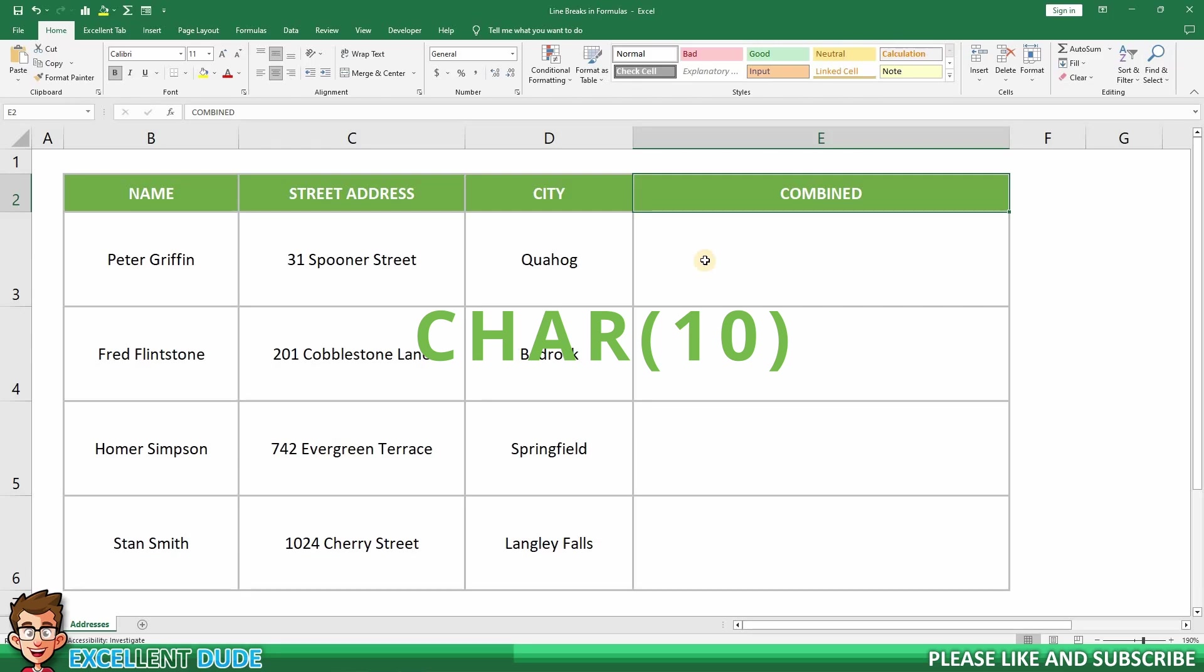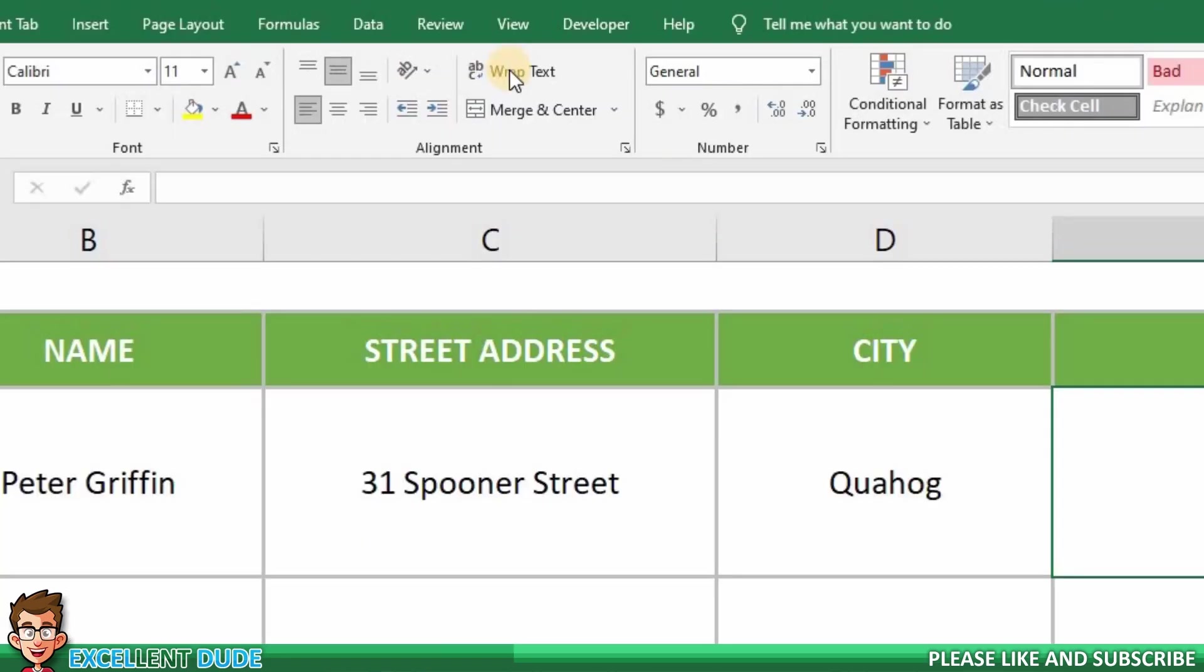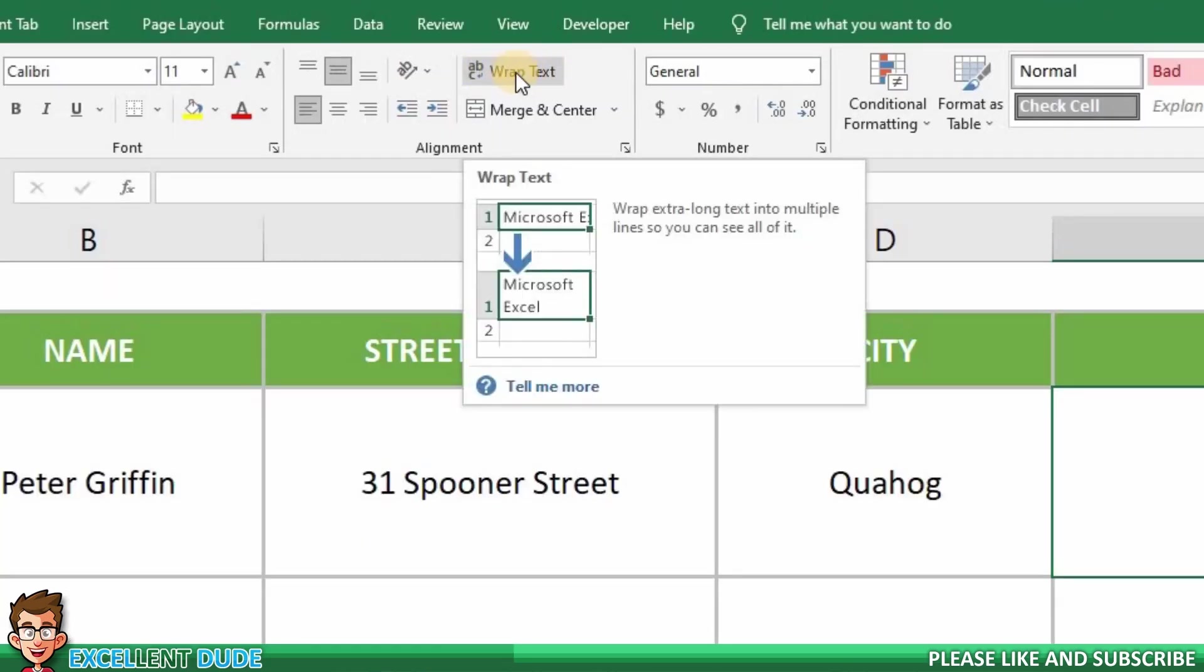Before we begin, we need to make sure that you enable wrap text in cell E3. You can find wrap text up here in the ribbon.